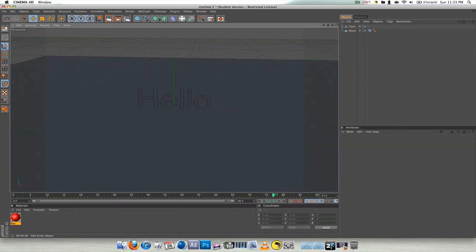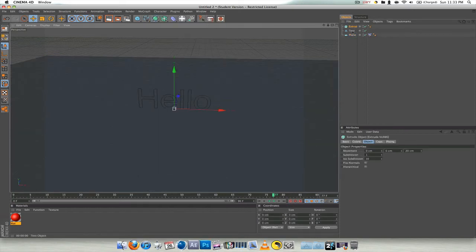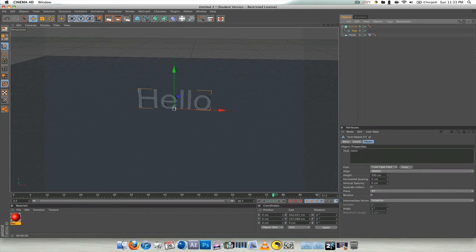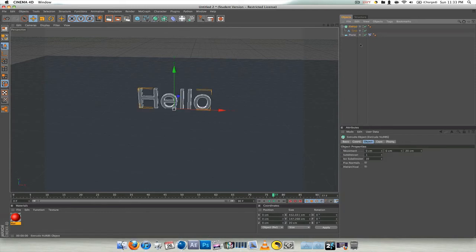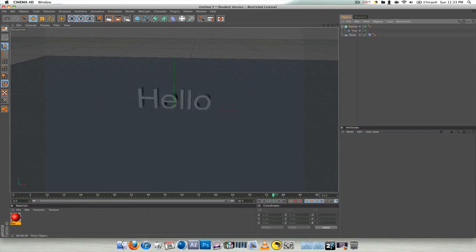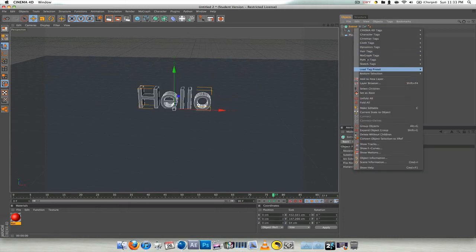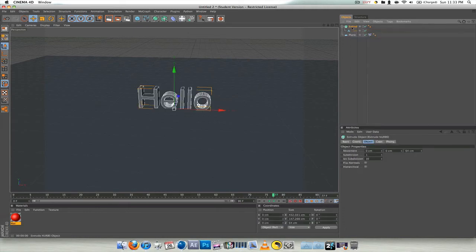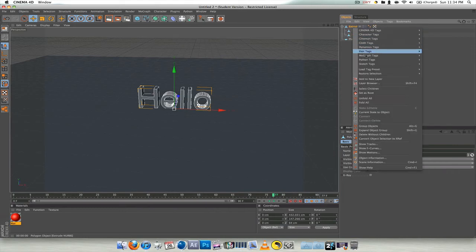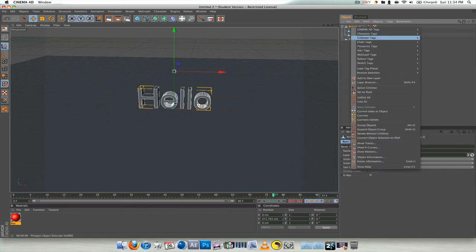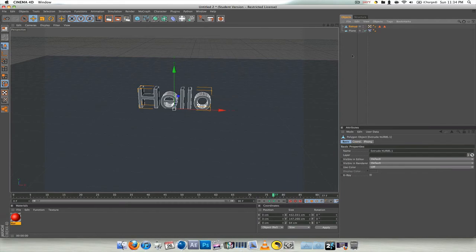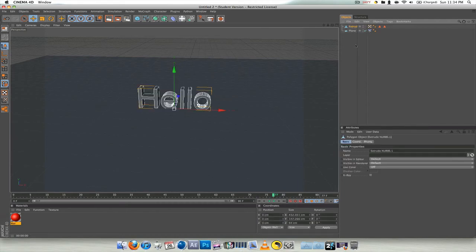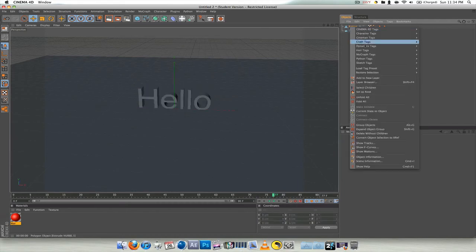Then extrude nerbs, drag text in, go to extrude nerbs, make the Z one more. All right. Now we go on the extrude nerbs and push C. So you want to go after you get that, right click, select children, right click, connect and delete. There you go. So now you can do your cloth tag.